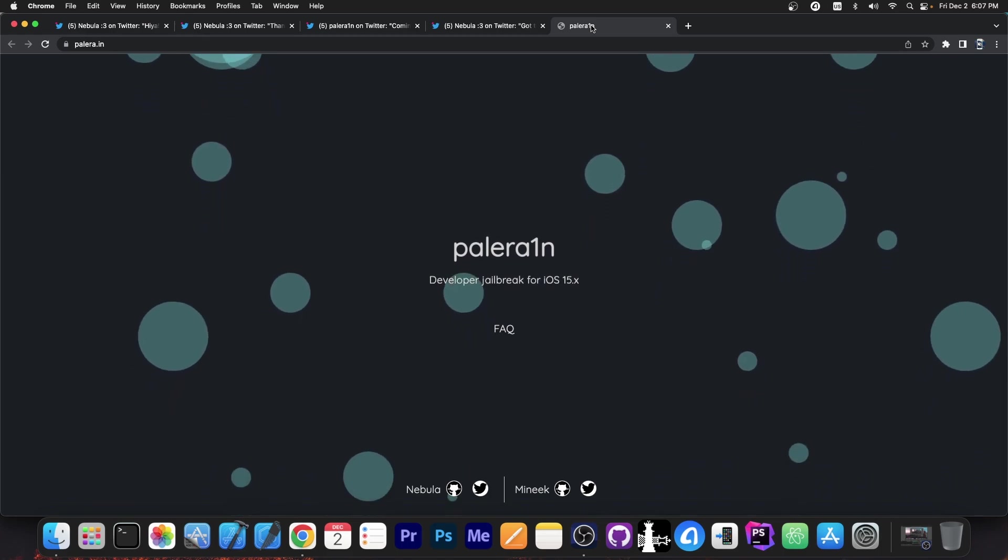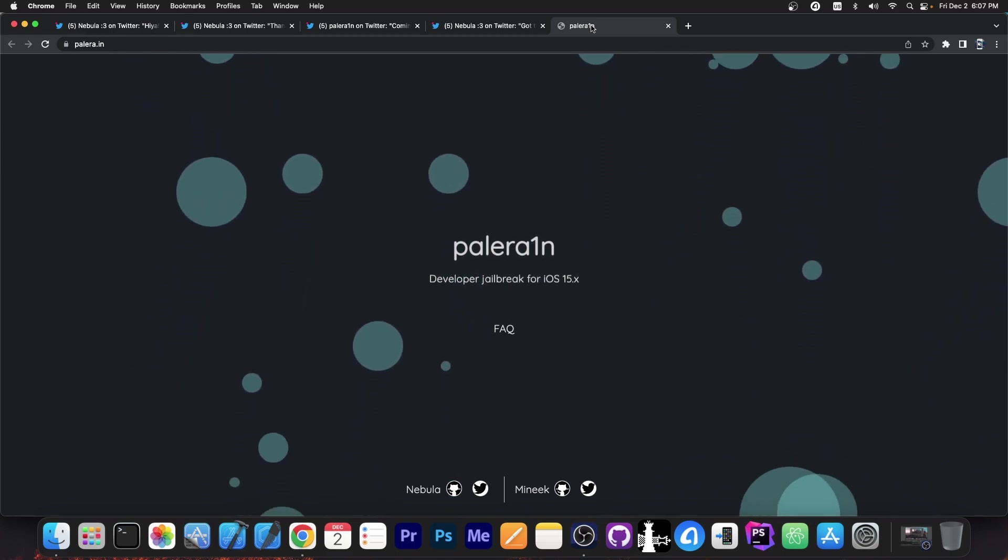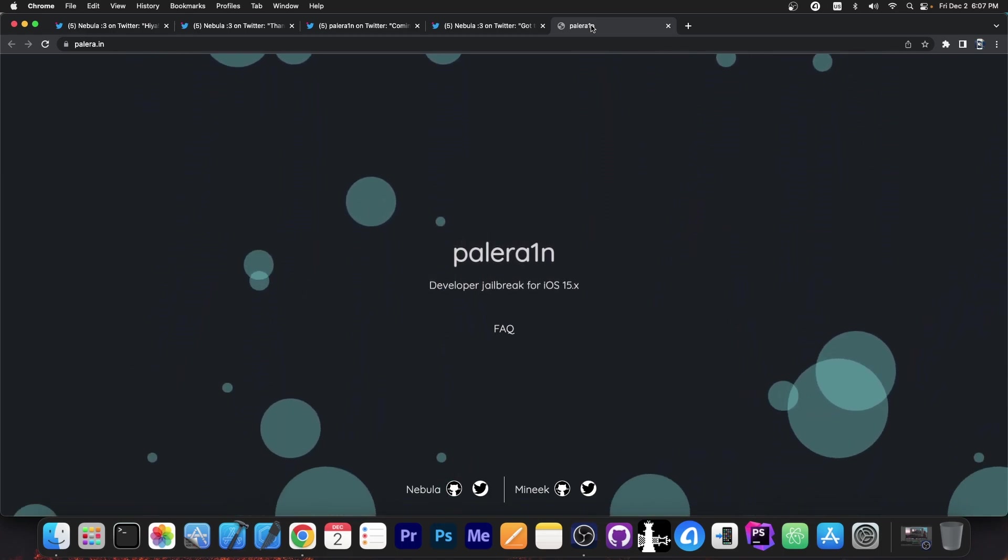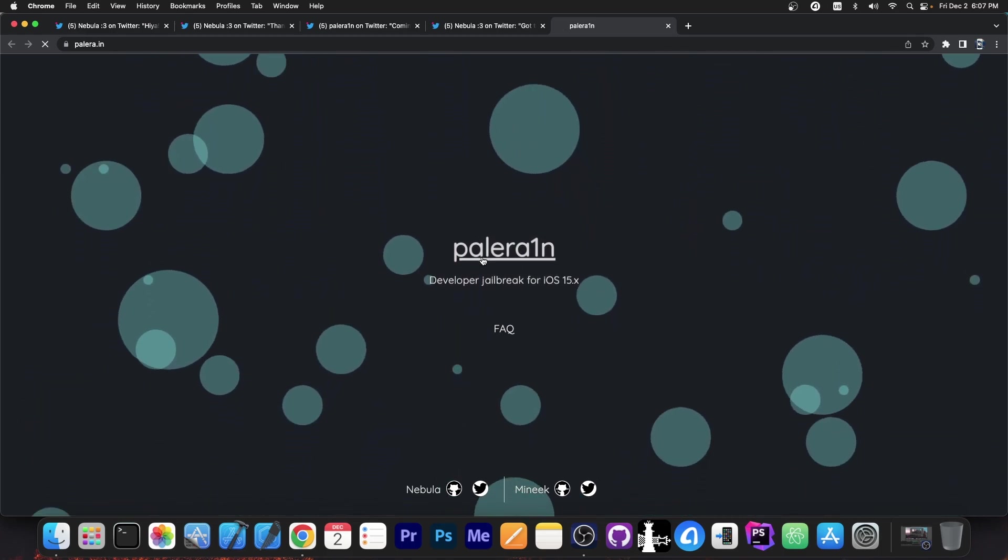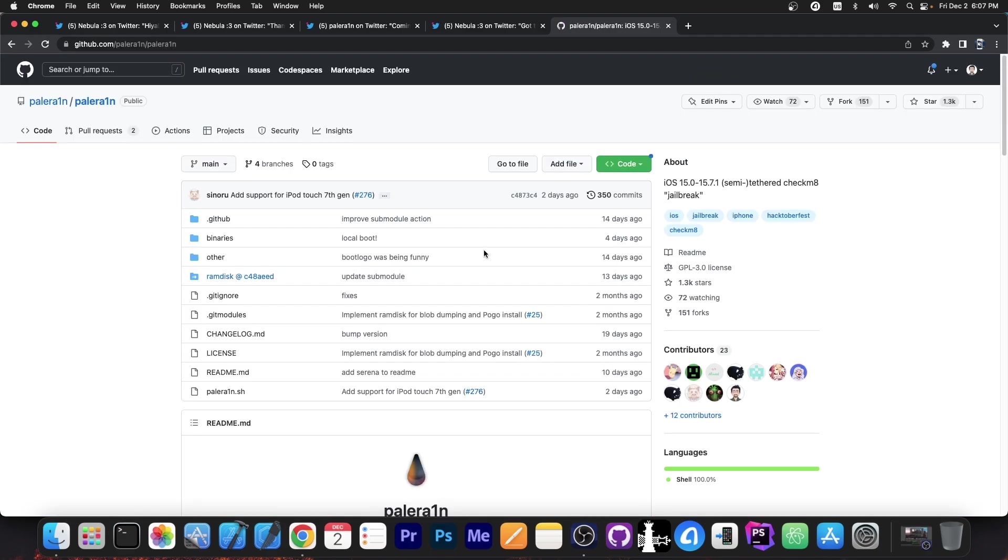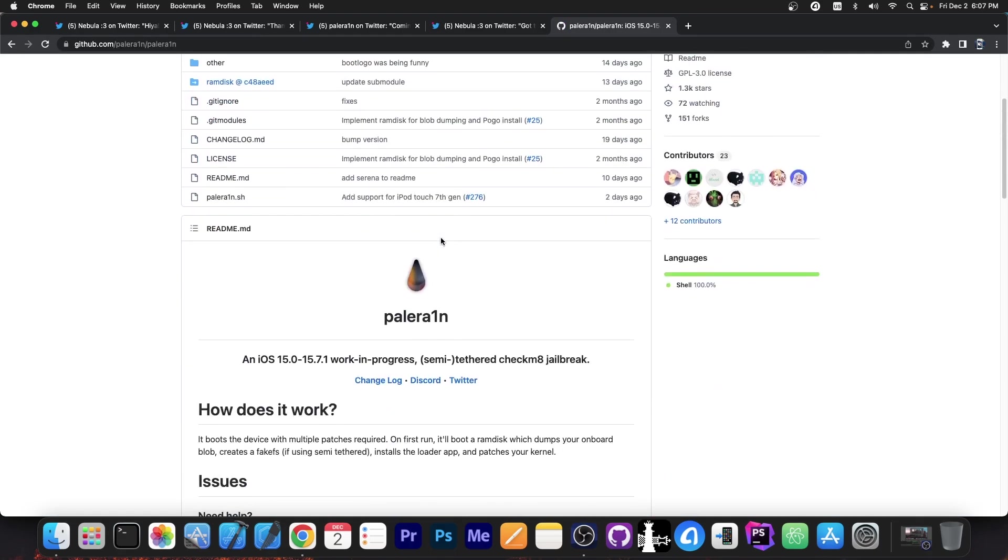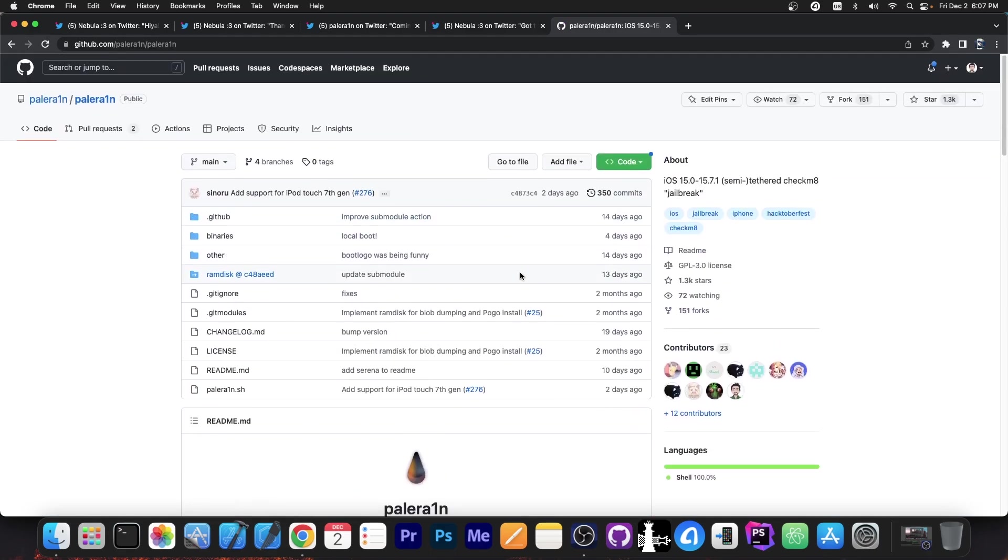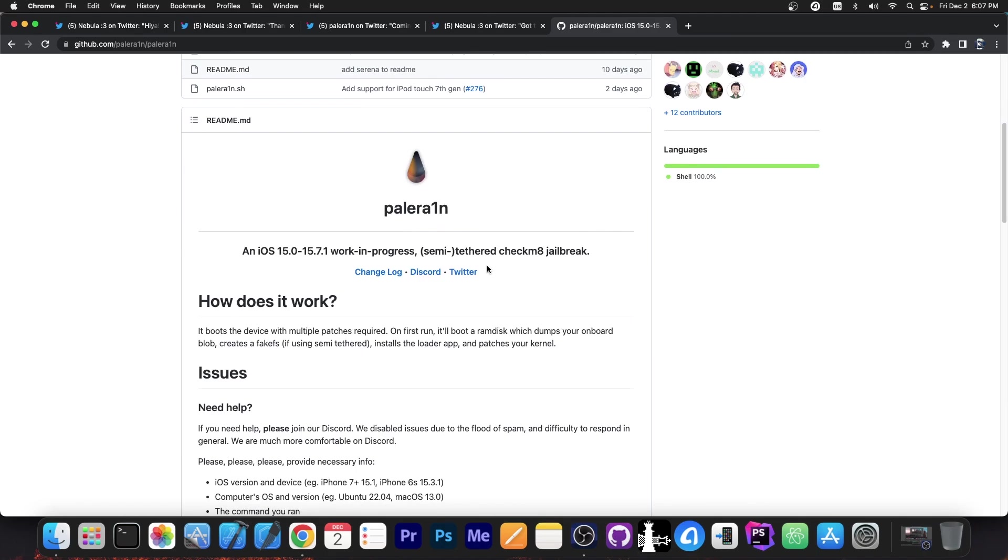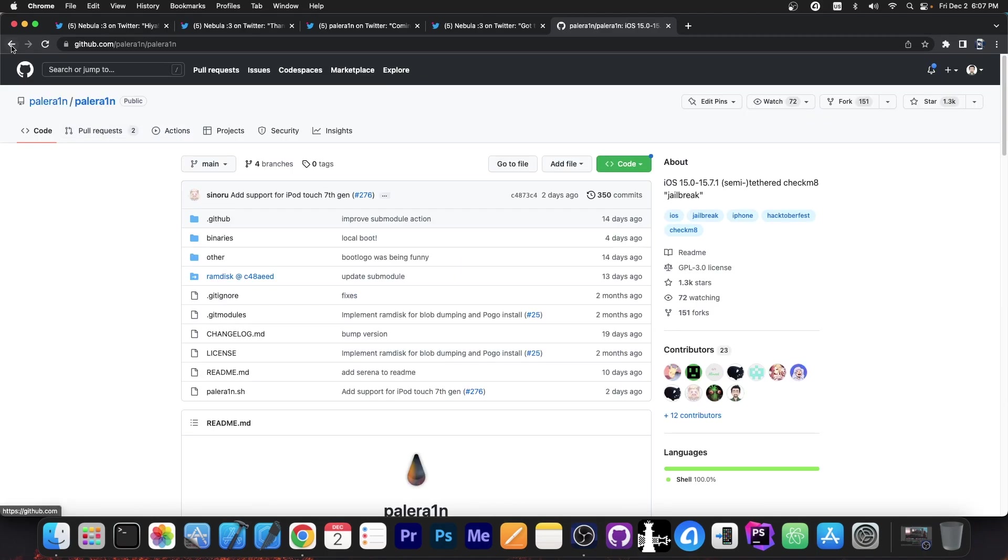This is their official website, by the way. PaleRain.in. So this is their website. If you press the PaleRain button, it goes to the PaleRain GitHub in here, which basically contains the whole open source repository.